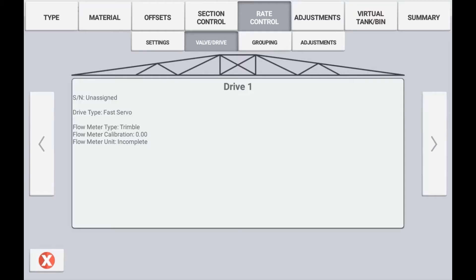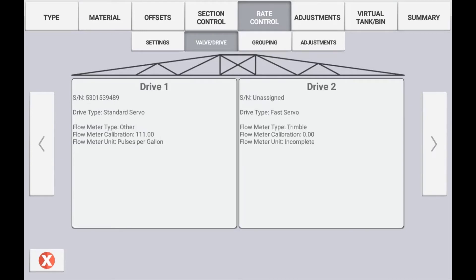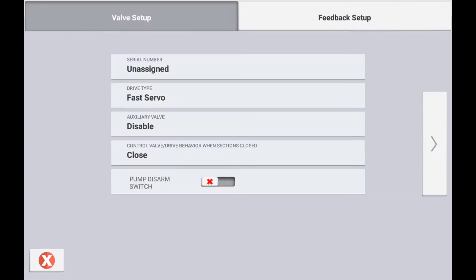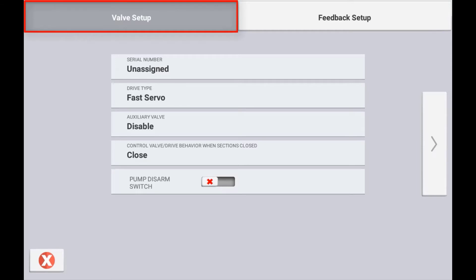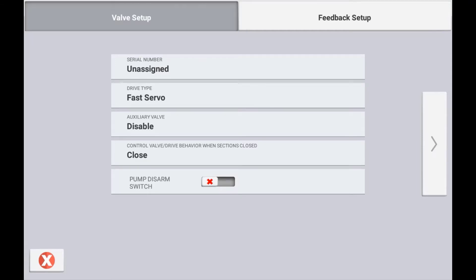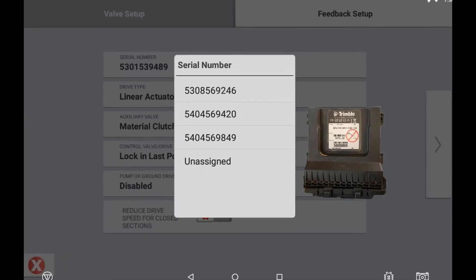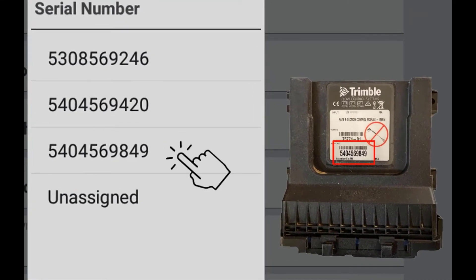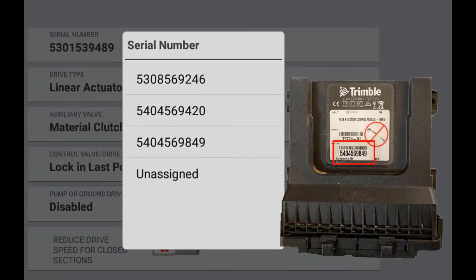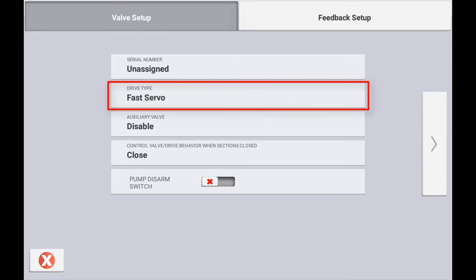Depending on the number of drives defined previously for this channel will determine how many are displayed here. To configure the drive, press the drive that you want to configure. The setup options in valve setup will vary depending on the implement and material type used. Regardless of implement and material type, the system will ask you to define the serial number of the rate control module that will be connected to this location. You will then need to specify the type of drive mechanism used in this control channel.